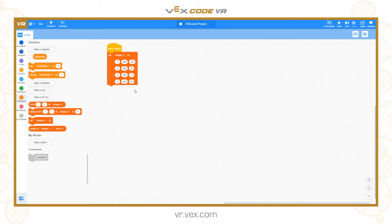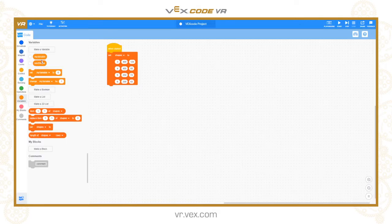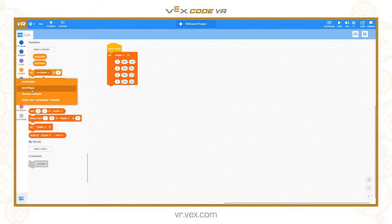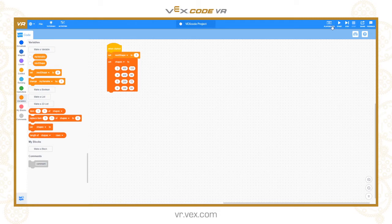Now I want to set up a variable. I'll make a variable and call it 'next shape'. I can set it to a number using the drop-down. I'm going to set it at the very start of my program to one, and I'll explain more about why as we build the rest of the code.